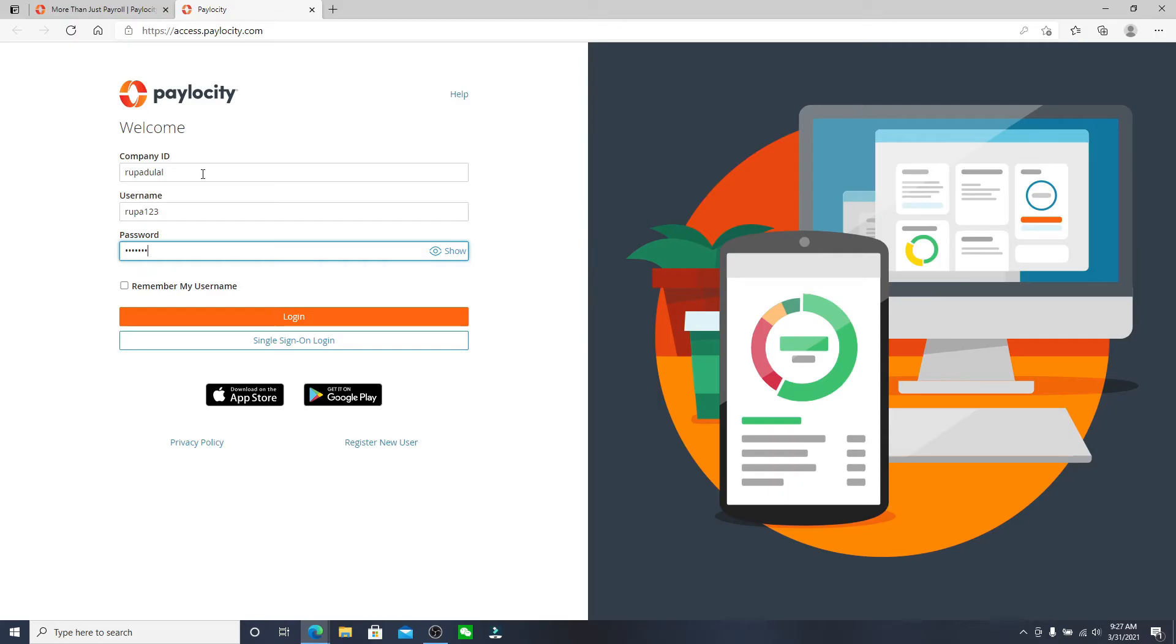Make sure to type in the correct password in order to log into your account without any kind of problem.